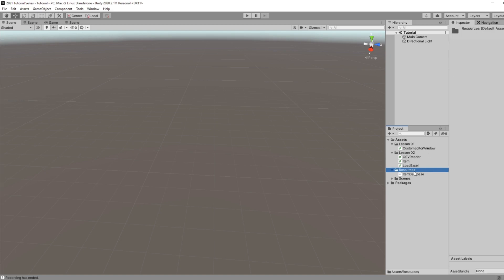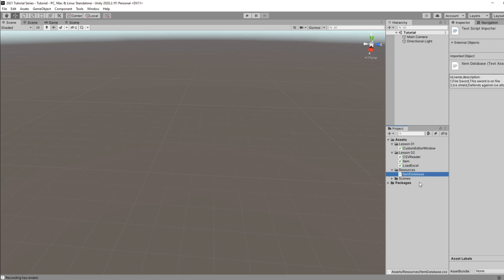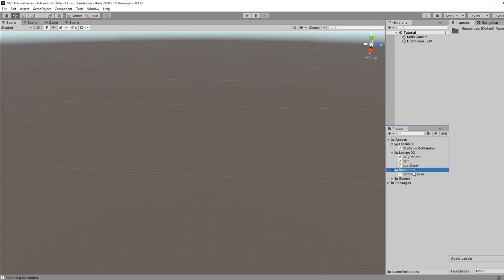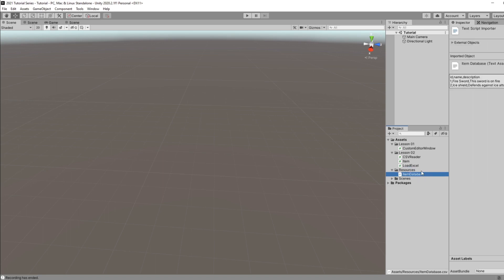In your assets you're going to want to create a brand new folder and name it Resources. This is where we can access the CSV file and load the data from it. Resources is kind of a built-in thing in the Unity editor — this is where stuff will be referenced if you're creating a path within your files. So we're just going to put it in there as the default path.